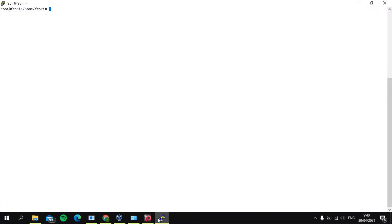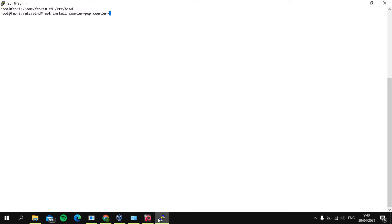First, open PuTTY, and then we'll move to /etc/postfix. And then we'll install the application Postfix with the command, then activate install: dovecot-common, dovecot-imapd, and Postfix. And then press Enter.